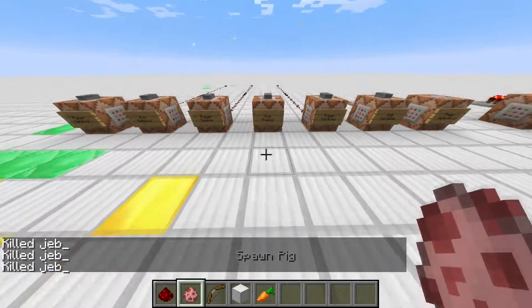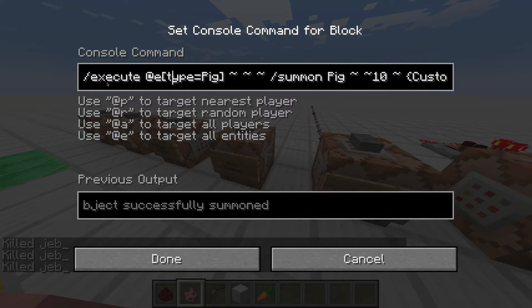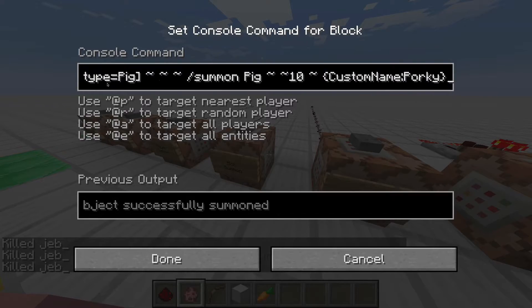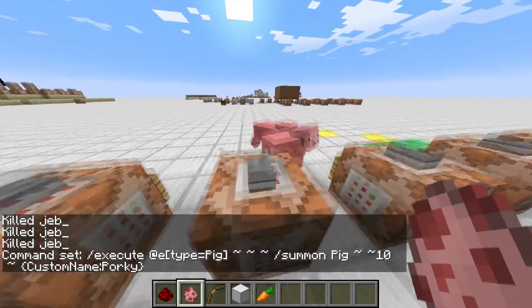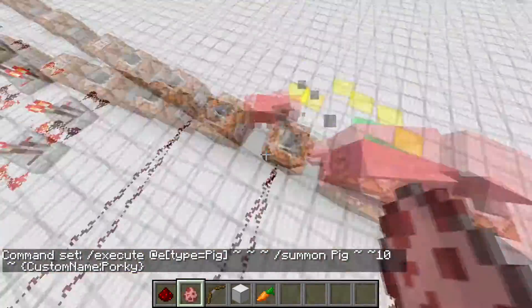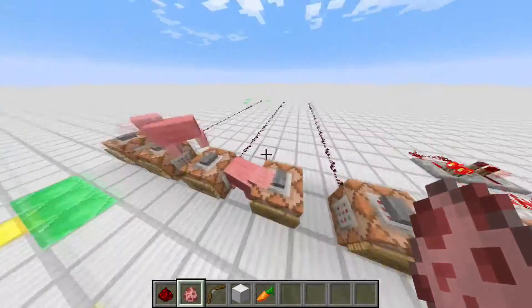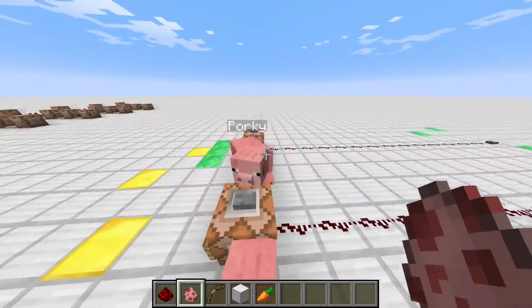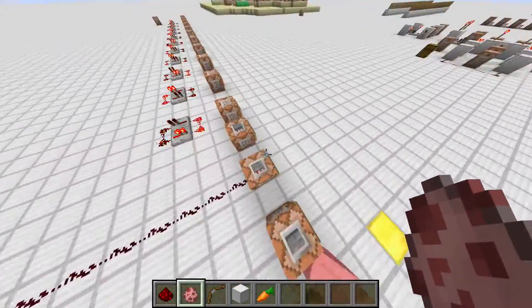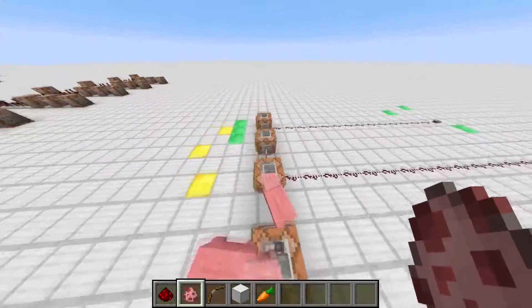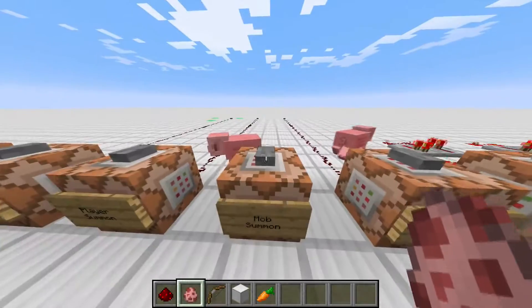Next up we've got a pig summon. If you do slash execute wherever a pig is, it will slash summon another pig named Parky — 10 blocks above. So boom! And now there are two pigs, so another two pigs will be dropped, because it will summon relative to wherever the pigs are. Sorry Parky. So now summon two pigs, now summon another four, and then another, and so on — it multiplies rapidly.